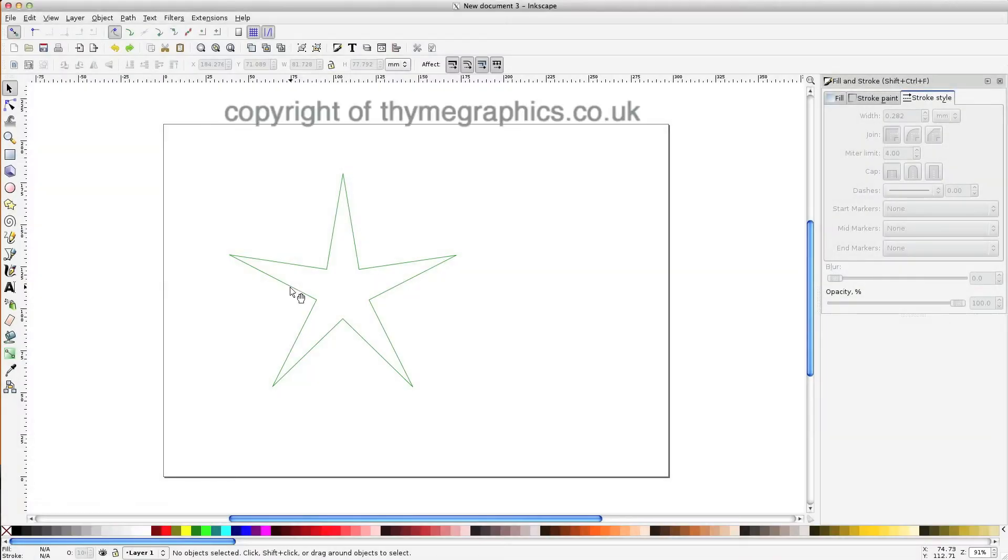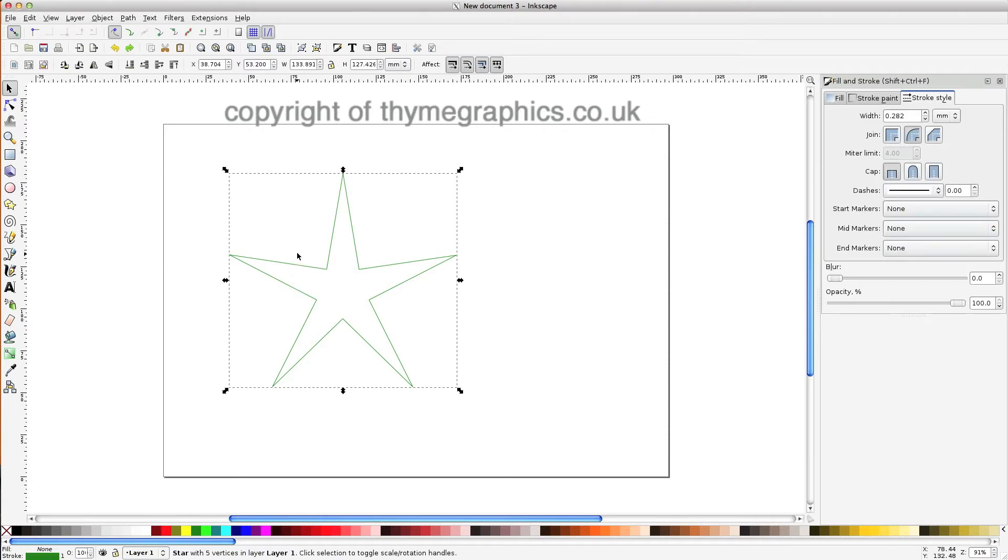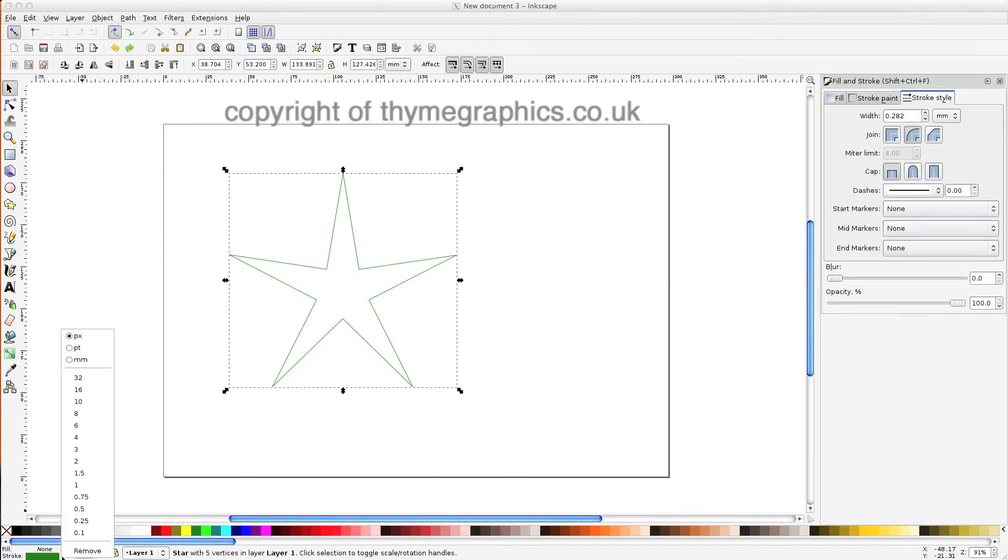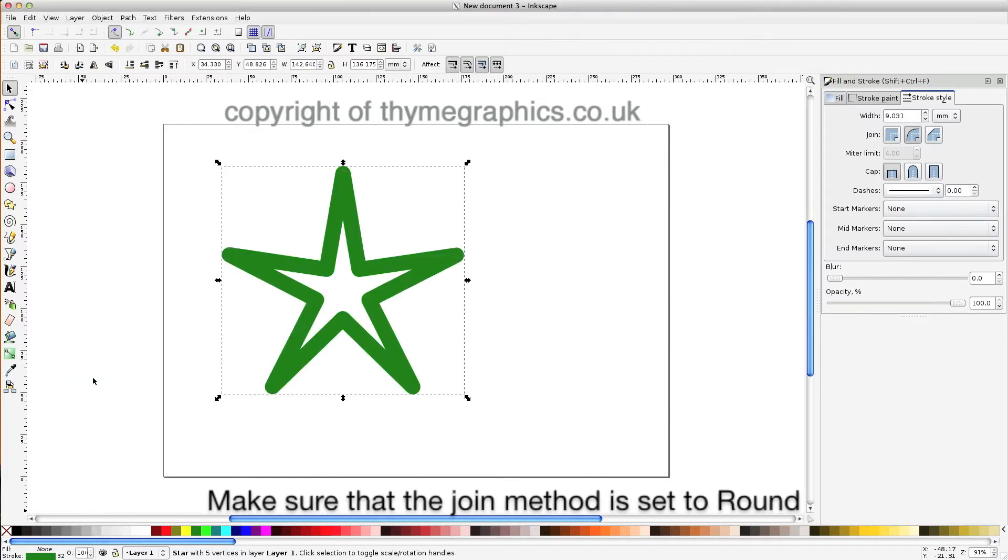Take your star or any other shape, in this case a star, and set a stroke thickness to it of your choice.